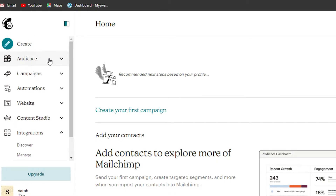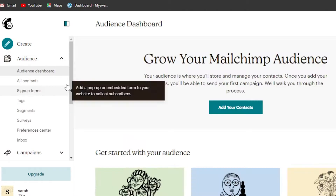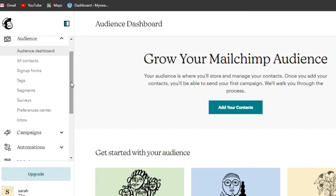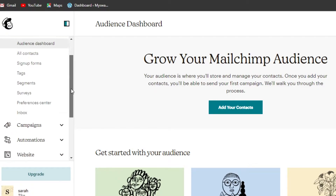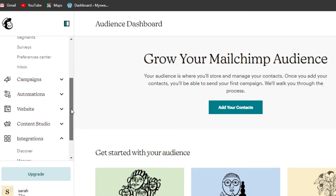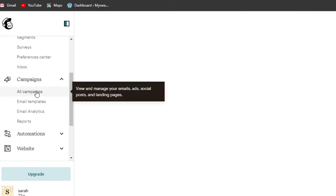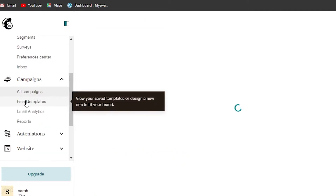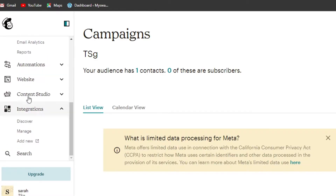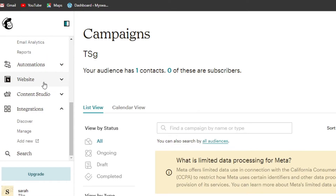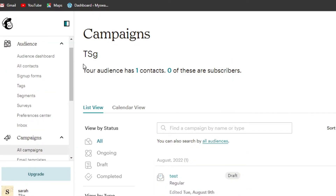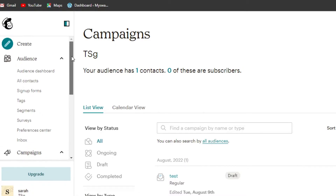We can create different contacts, add different lists, create sign-up forms, add tags and segments, create surveys, and create our own inbox. In Campaigns, we can create email templates and find email analytics. We can also create our own website. Today we're focusing on the email marketing side of Mailchimp.